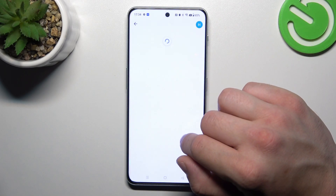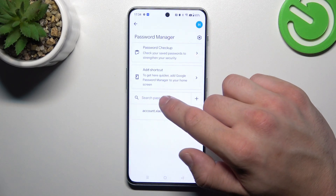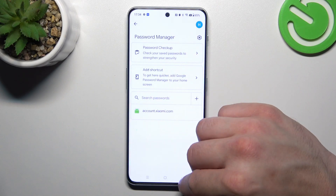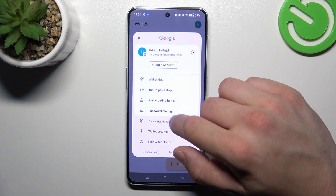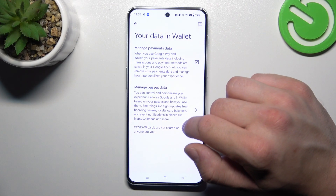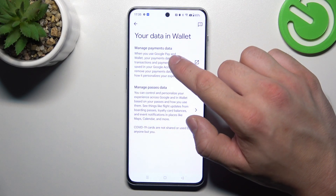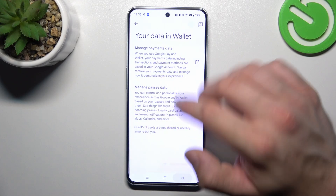In password manager, you can manage all of your saved passwords. In your data in wallet, you can manage payments data and passes data.